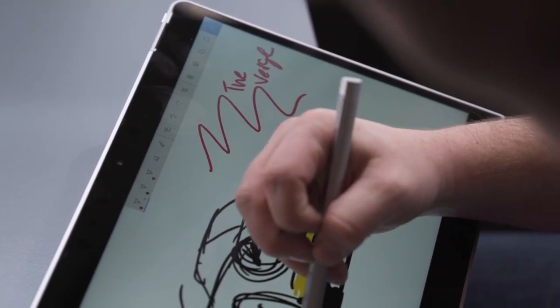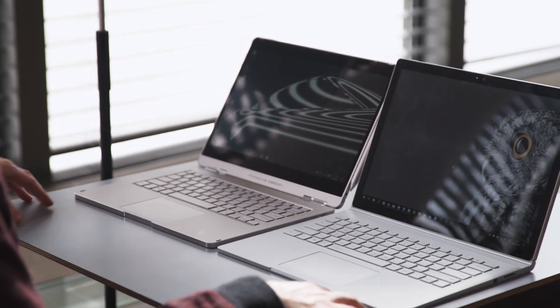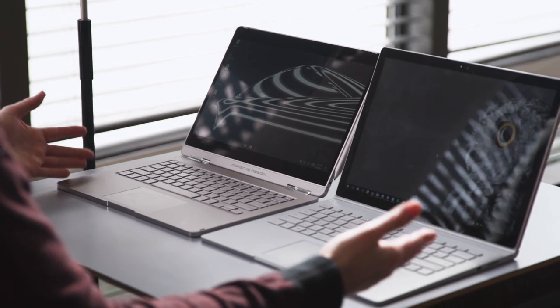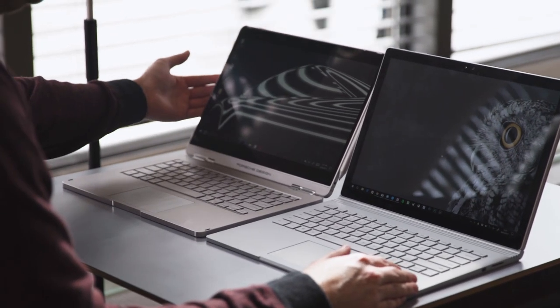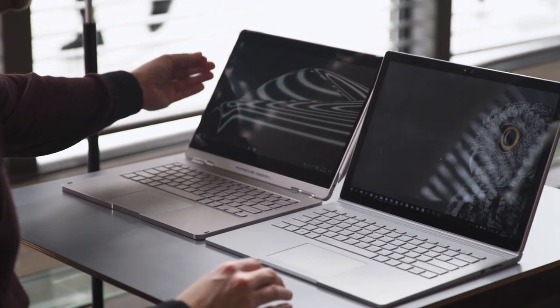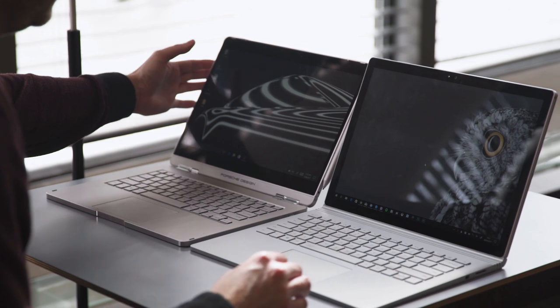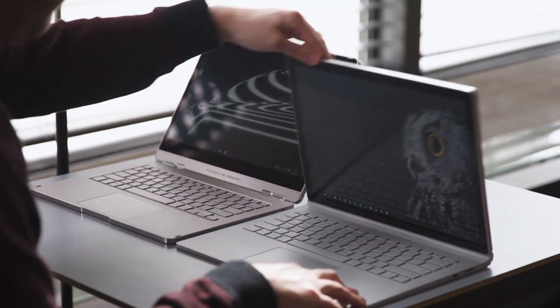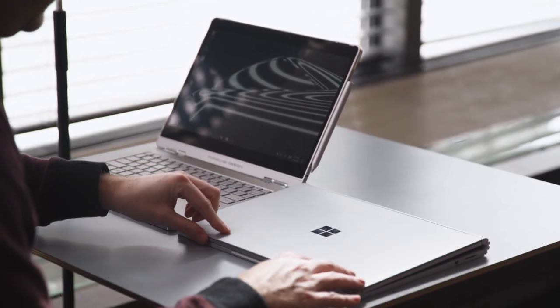Okay, then the obvious comparison is the Porsche Design laptop versus the Surface Book. So they do look very similar. Obviously the display on this one's just that tiny little bit smaller, but not really all that noticeable.